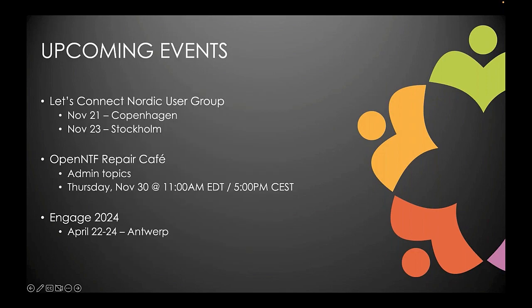Upcoming events: next week is the Let's Connect Nordic User Group, live and in-person on November 21st in Copenhagen and November 23rd in Stockholm. Following that, the Open NTF Repair Cafe for admin topics, and development topics are slated for the first week of December. Further out, in April 2024, DO is running Engage in Antwerp.